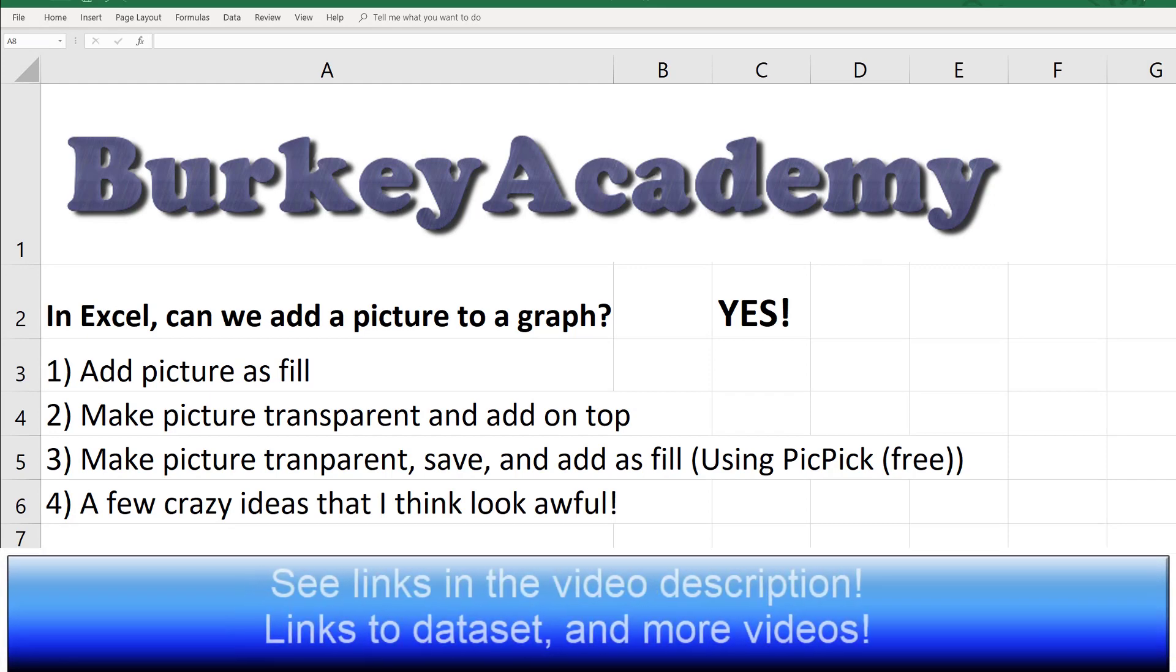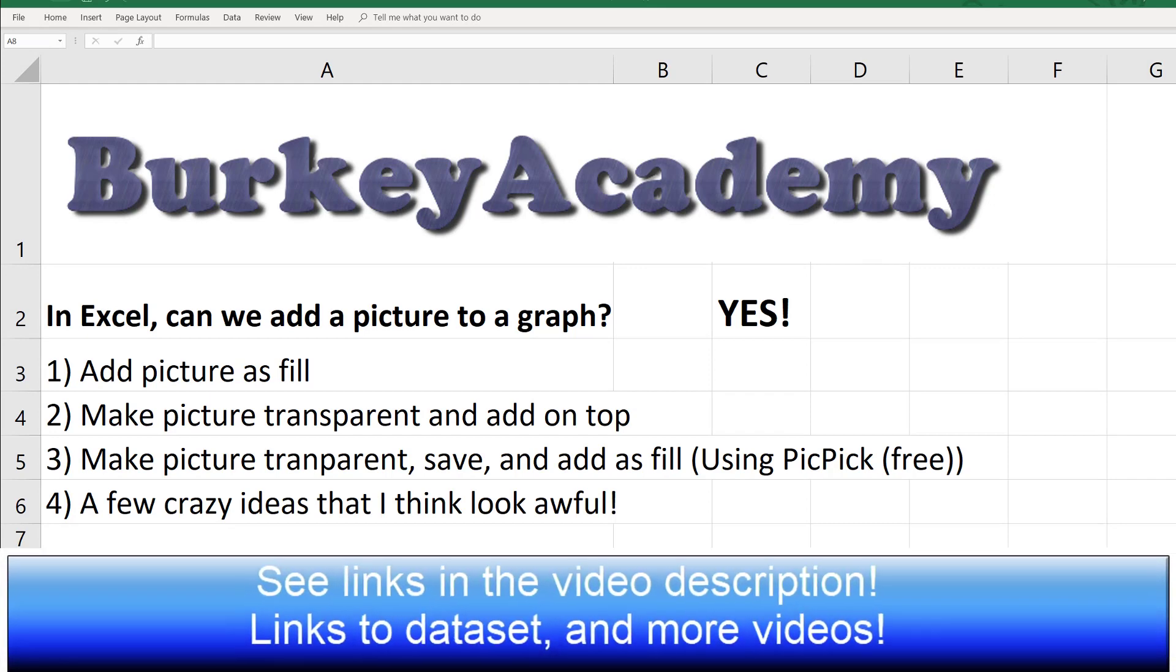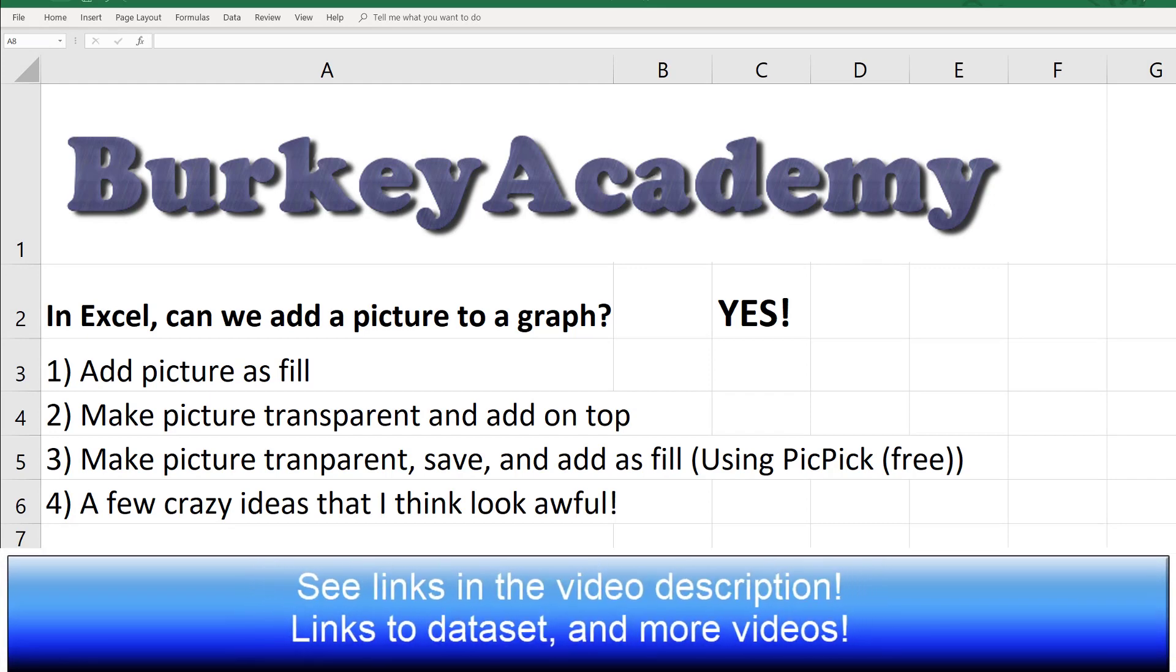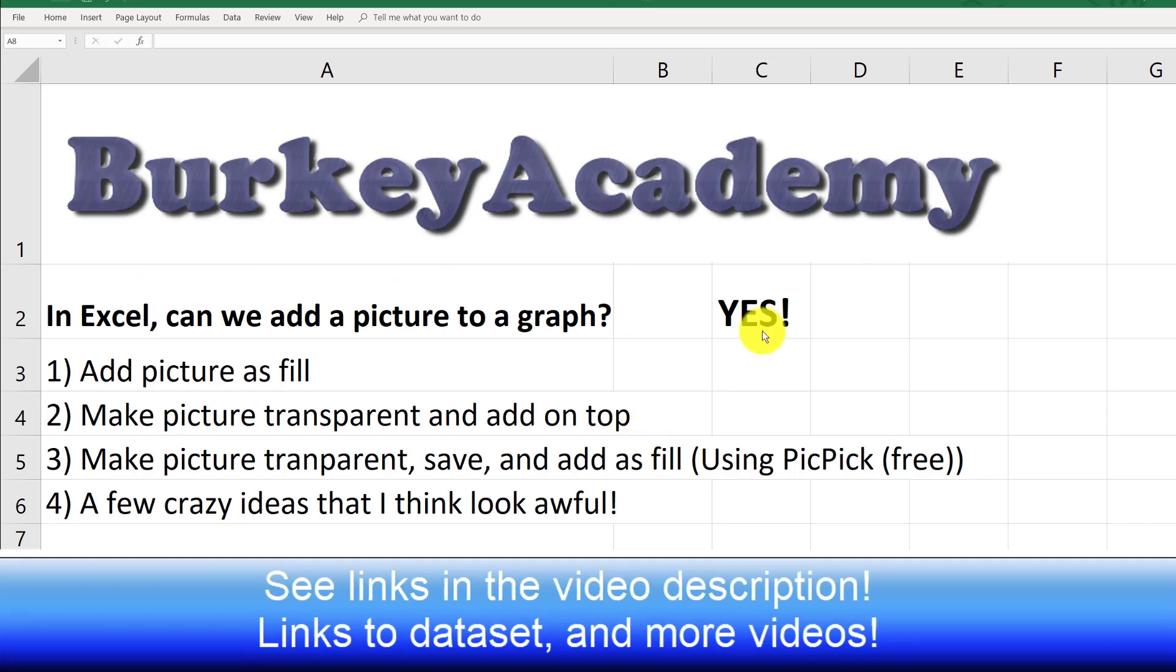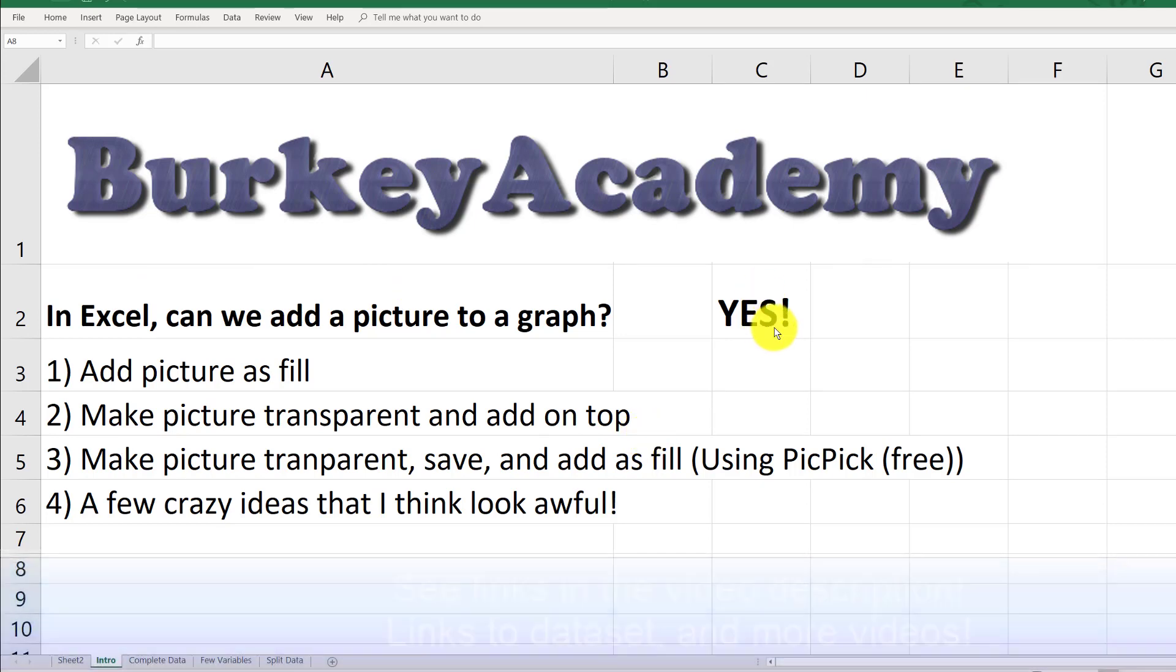A Burkey Academy viewer had a question asking: in Excel, can we add a picture to a graph? The answer is yes. There are several different ways you can do it, and I'll show you a few. But first, just because you can do something doesn't mean it's always a good idea.